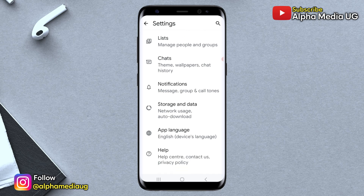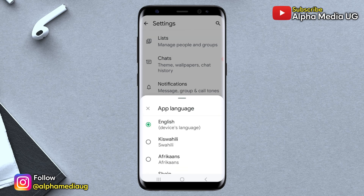From here, I discovered that the AI feature appears when the app language is set to English. Therefore, you need to change the app's language to your native language or any other language you understand other than English.